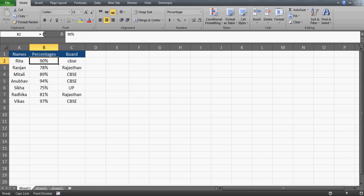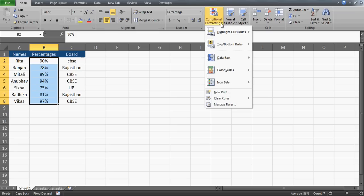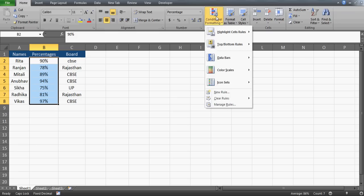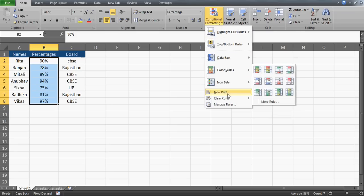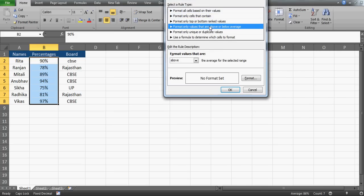So let's try to do this. First, select the entire range where you want to apply conditional formatting. Then go to the Home tab, click on Conditional Formatting, and then click on New Rule. You'll see different options here.